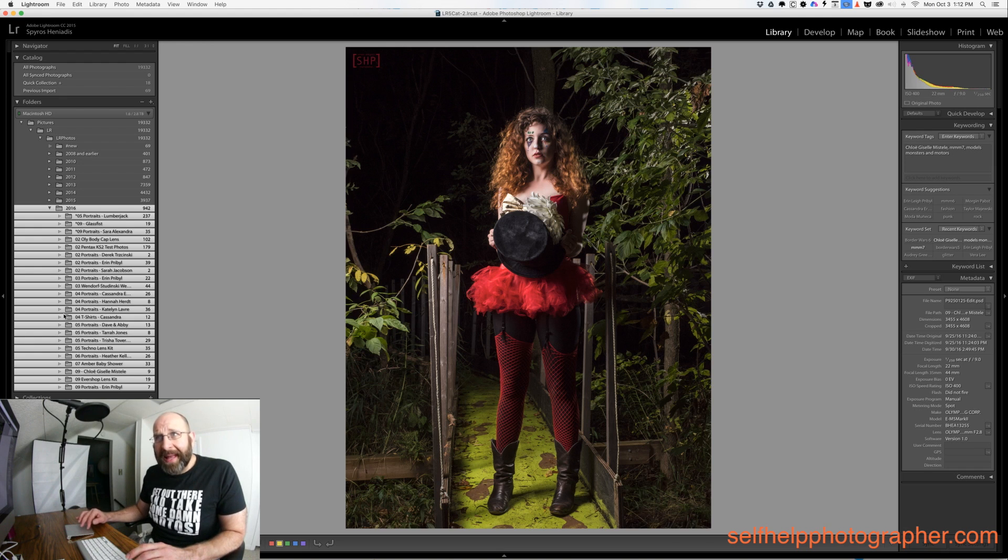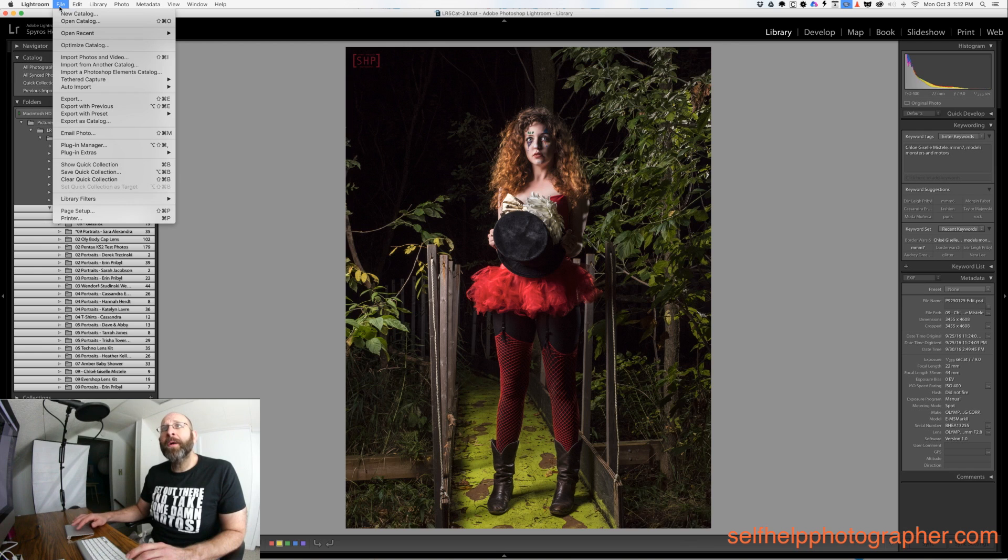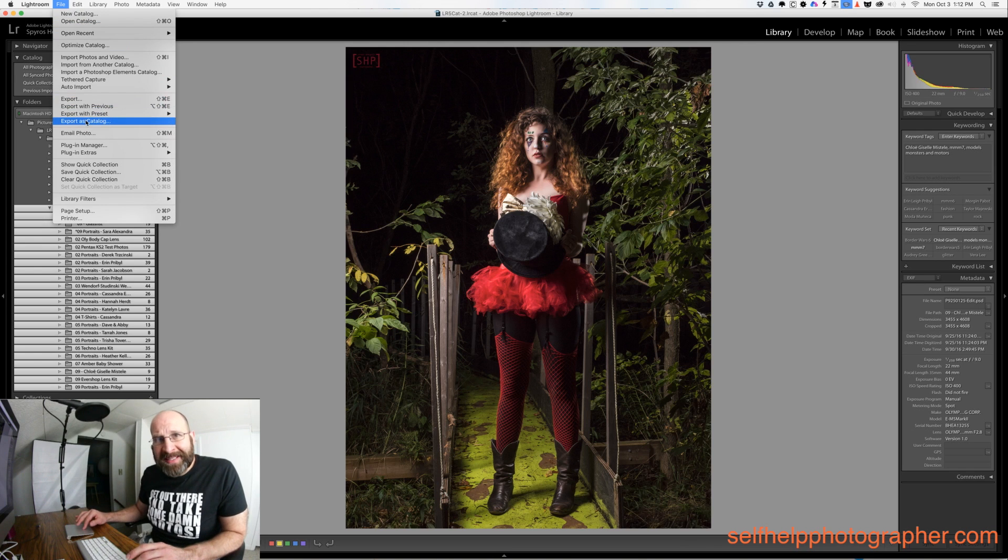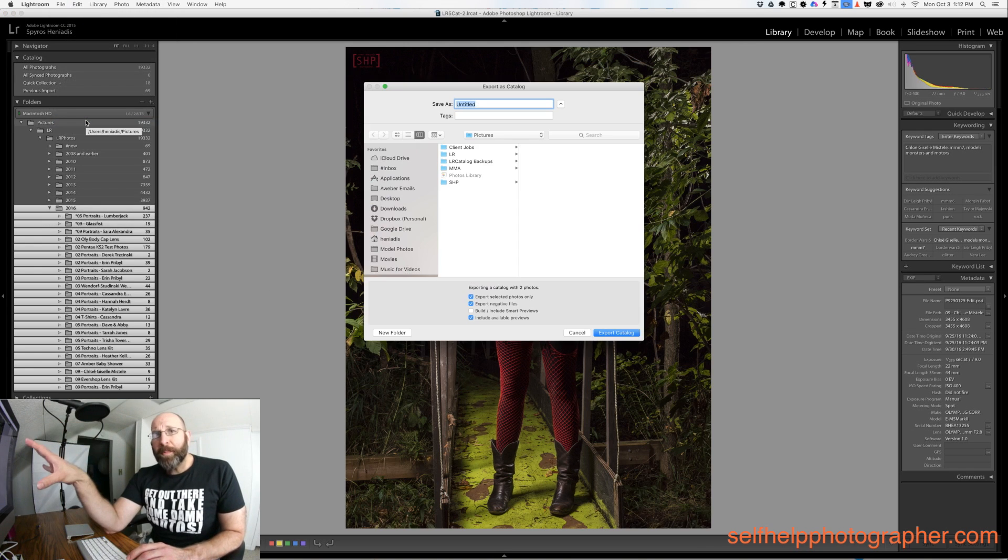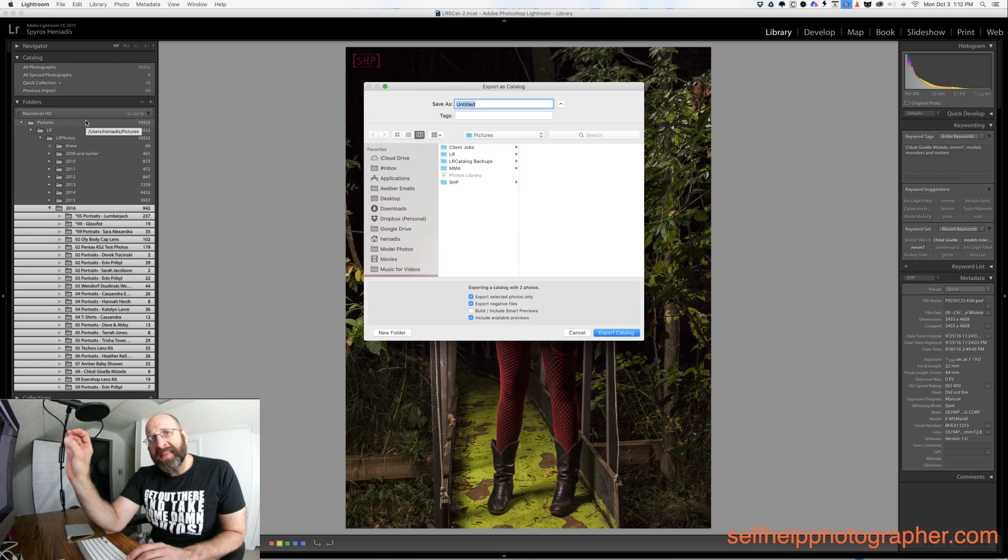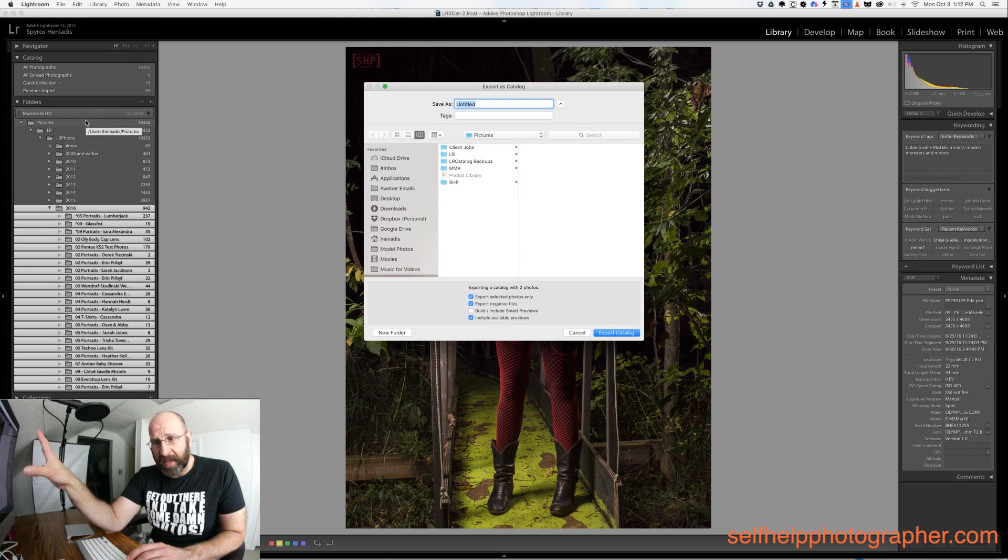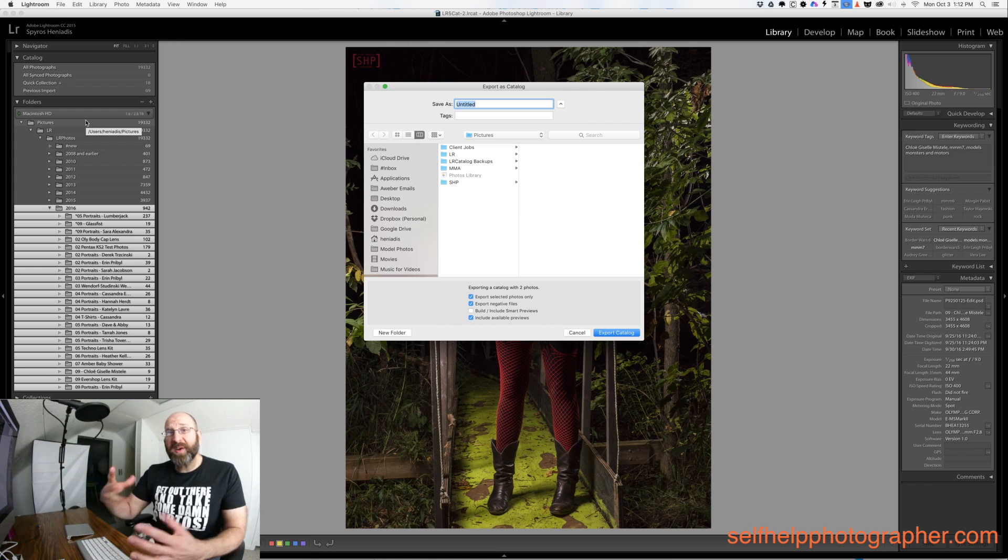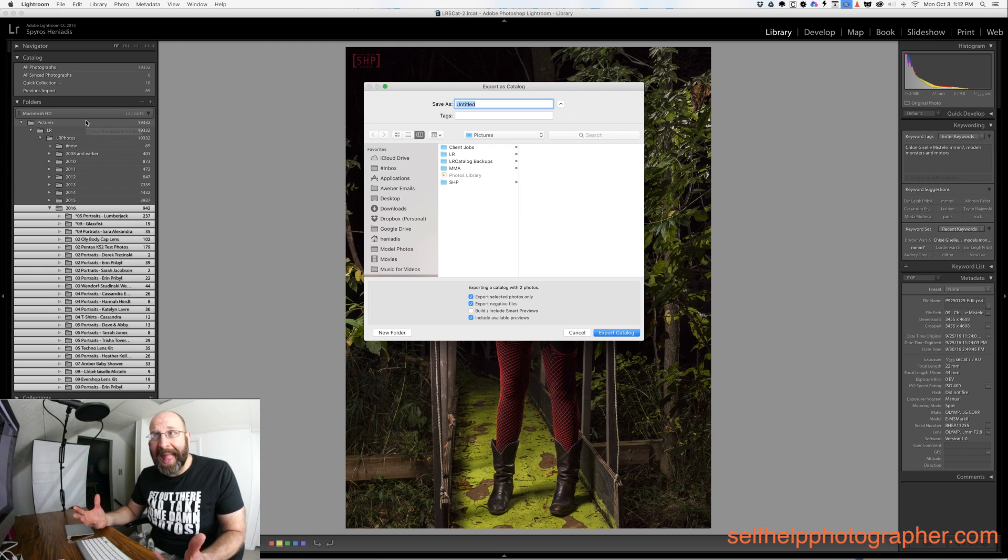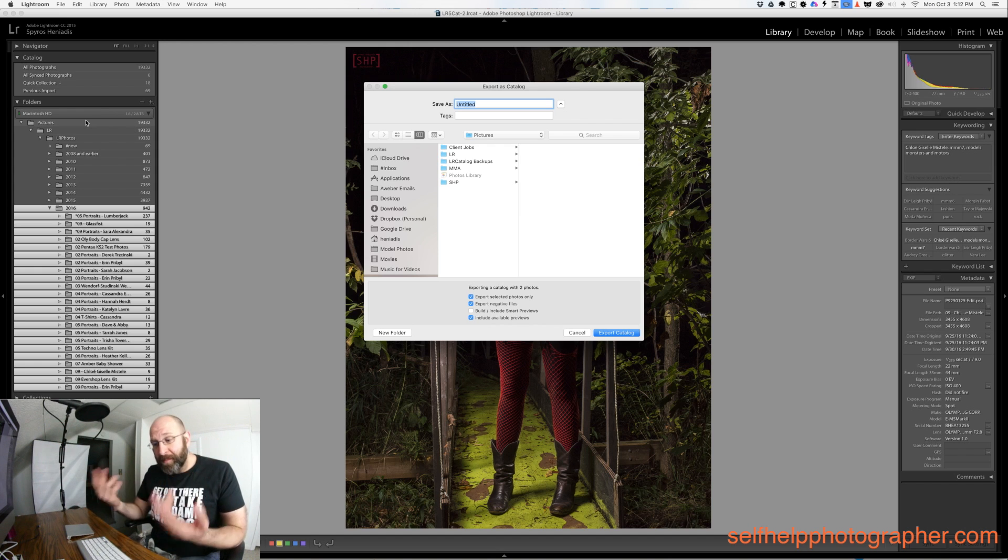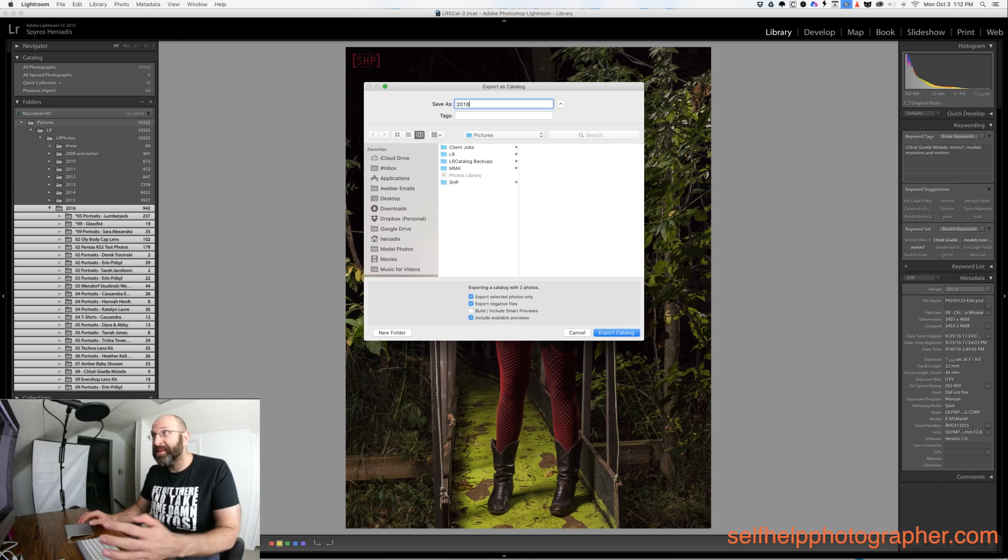With all of these highlighted, I'm going to go under file and choose the export as catalog option. This brings up a dialog window. In this dialog window we have to set a couple of things up before we just hit export and start the process. The first is the name of the catalog, and since this is 2016 for me I would name the catalog 2016.